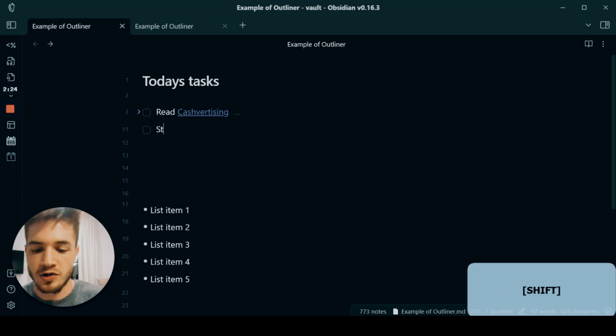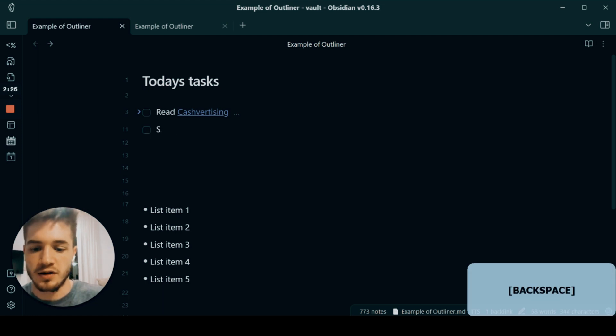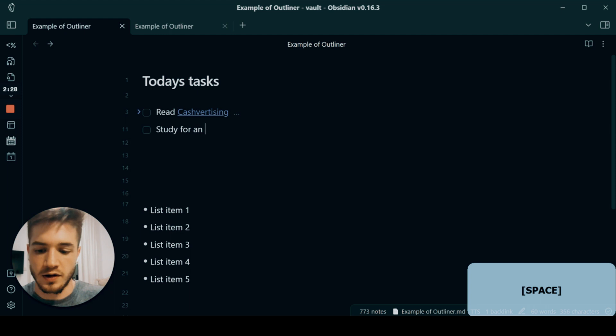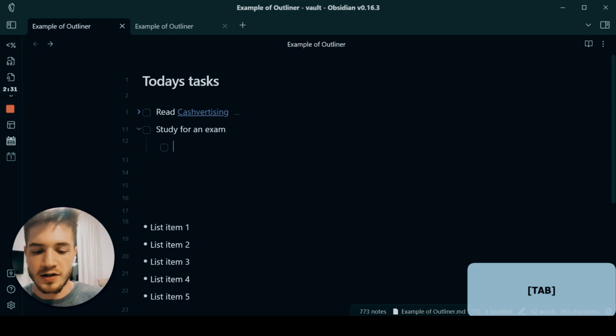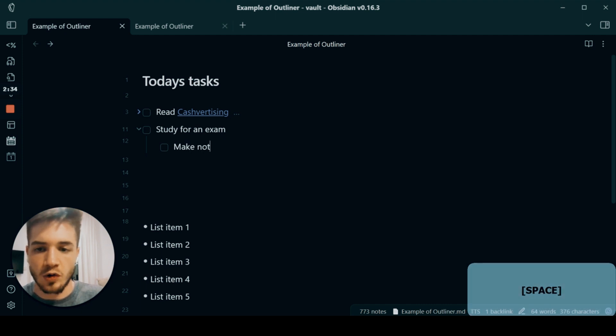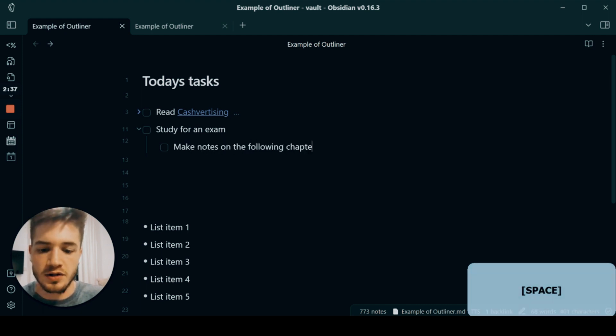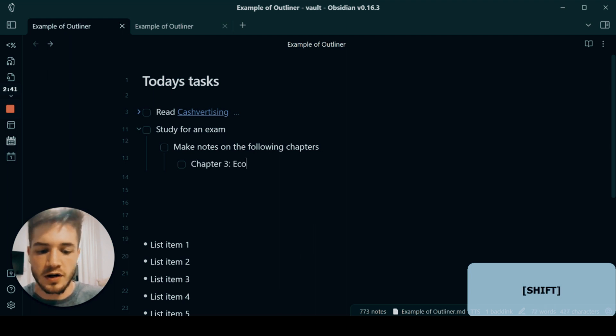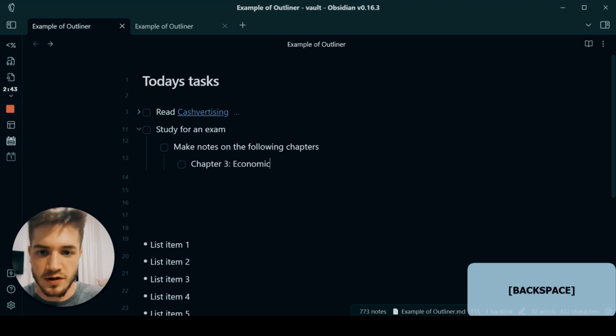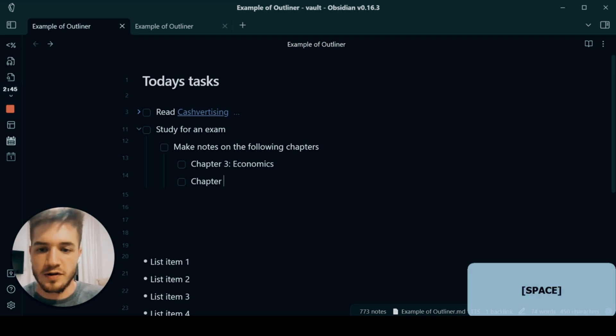So let's say another task I had would be study for an exam. And then inside of there, I say, okay, make notes on the following chapters: chapter three Economics, chapter five Psychology, right?